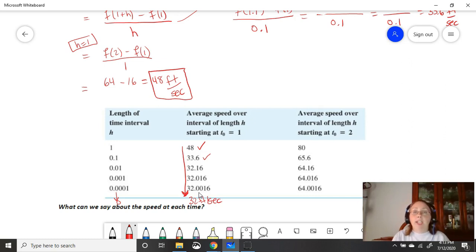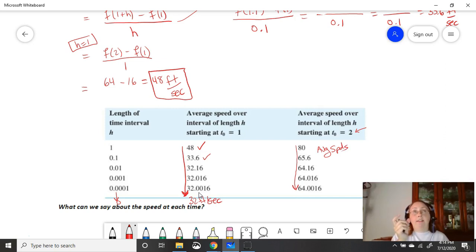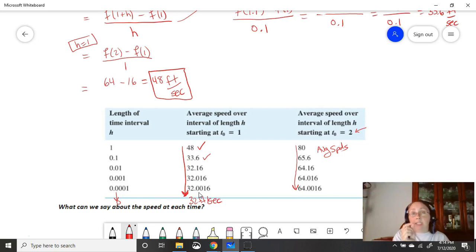We could do the same process at a different time. If we're interested in the instantaneous speed at 2 seconds, we'd plug in t0 equals 2 and start over with our h values. As we go down the list of average speeds with smaller and smaller time intervals, the values look like they're approaching 64 feet per second.